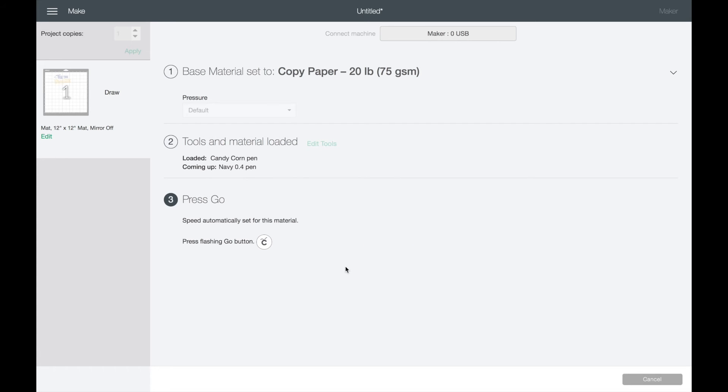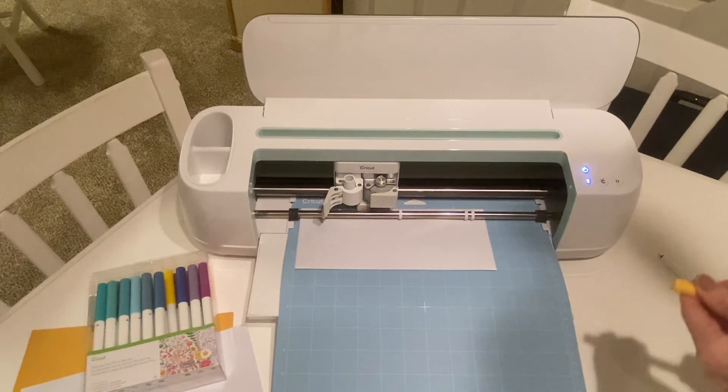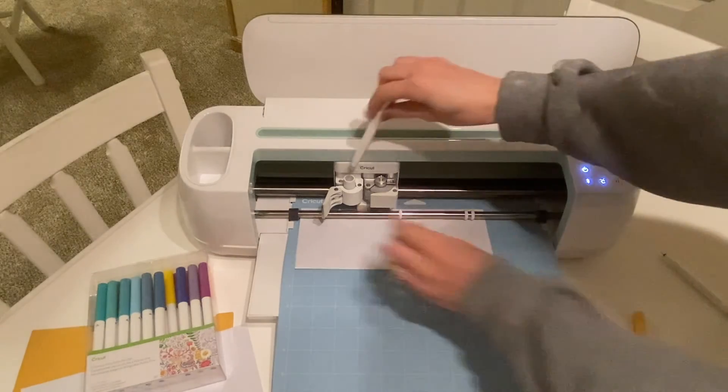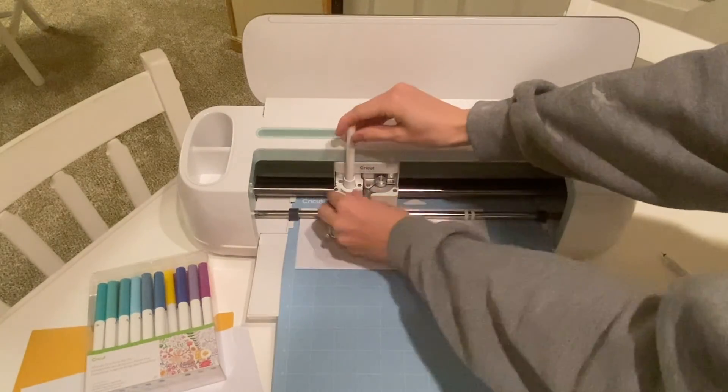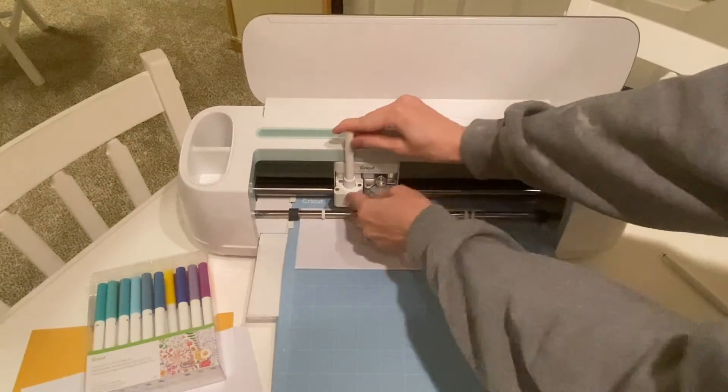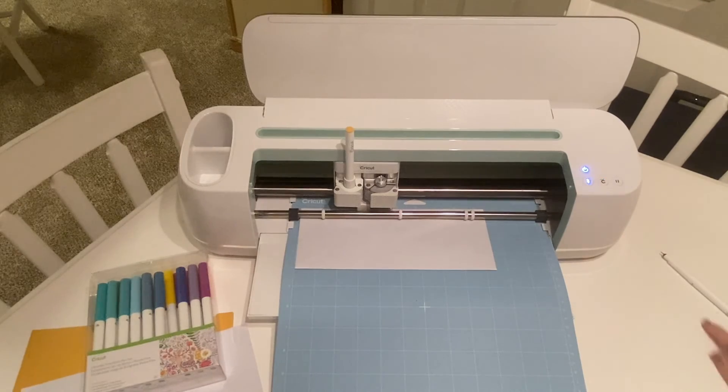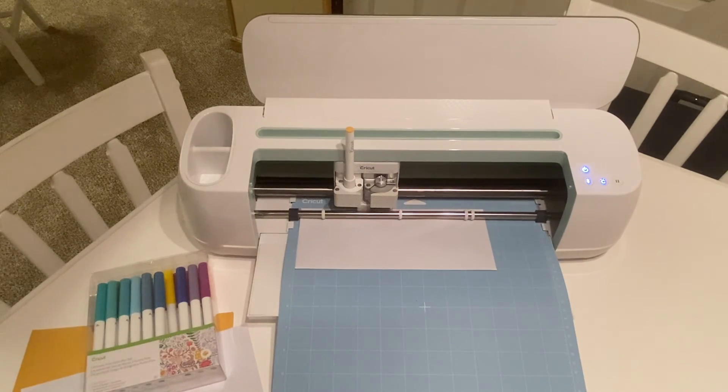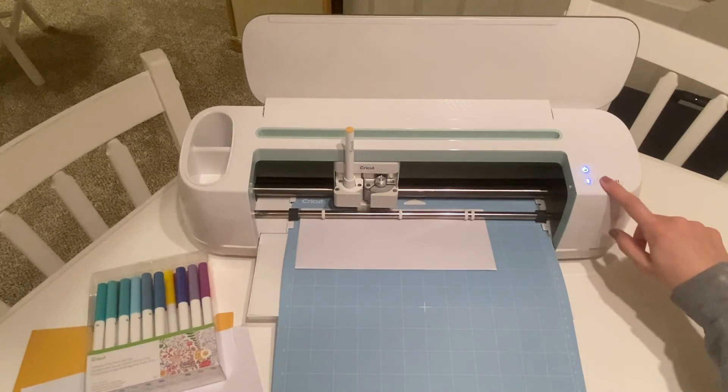I apologize, it wanted the candy corn pen loaded, so I am going to take out that navy and load my candy corn. And it is ready to go.